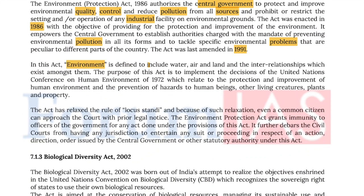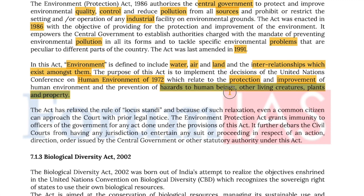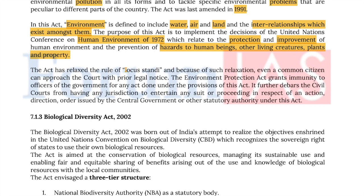In this act, environment is defined to include water, air, land and the interrelationships which exist among them. The purpose of the act is to implement the decisions of the United Nations Conference on Human Environment of 1972, relating to the protection and improvement of human environment and prevention of hazards to human beings, other living creatures, plants and property. The act has relaxed the rule of locus standi, and because of such relaxations, even a common citizen can approach the court. The act grants immunity to officers of the government for any act done under its provisions, and debars civil courts from having jurisdiction to entertain any suits or proceedings in respect of an action, direction, or order issued by the central government or any other statutory authority under this act.